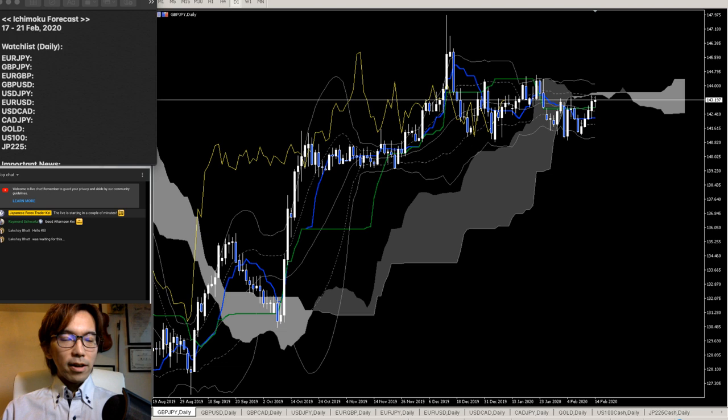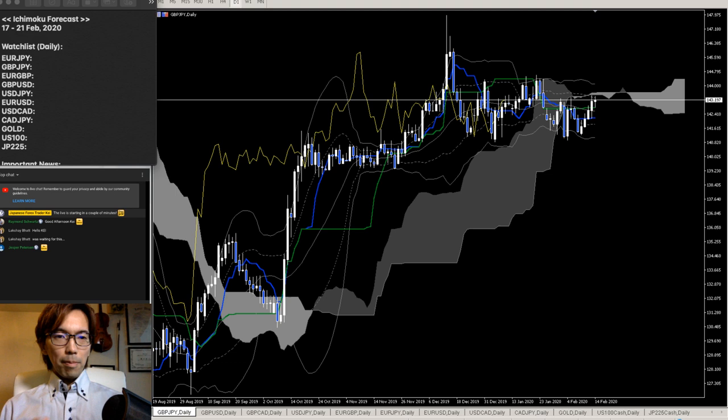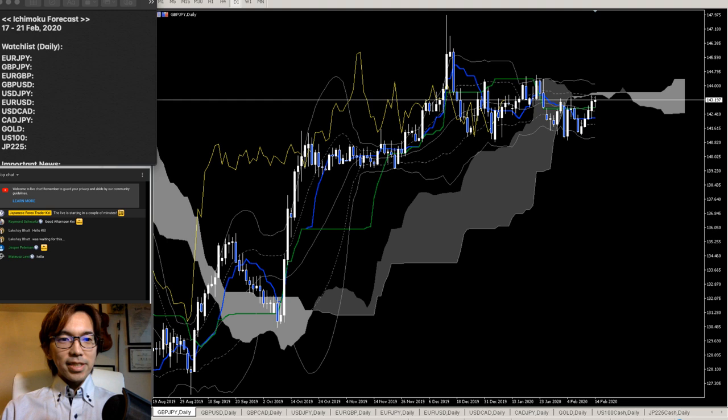Also, in the later part, I will be going over the fundamentals — what kind of fundamental news we have next week. That's the topic for this live streaming.